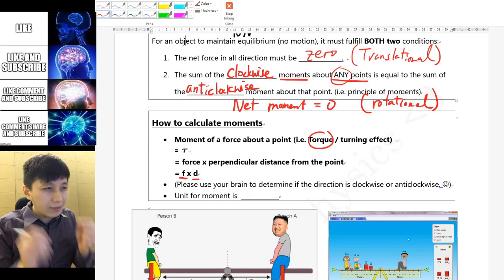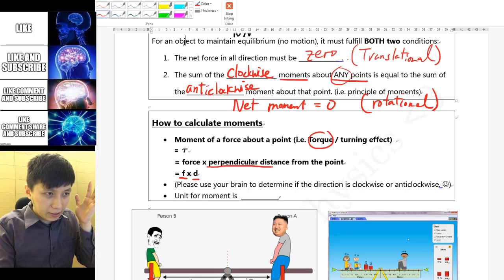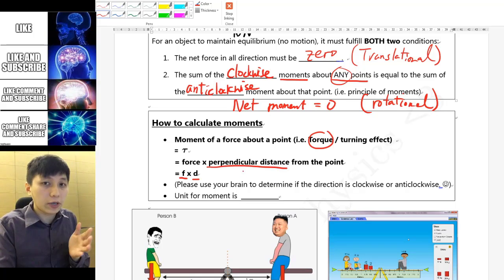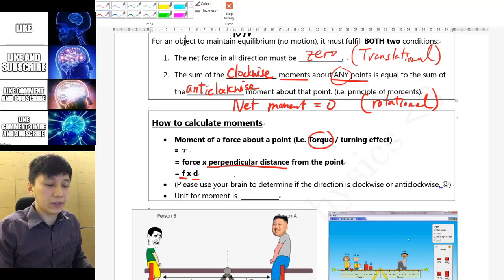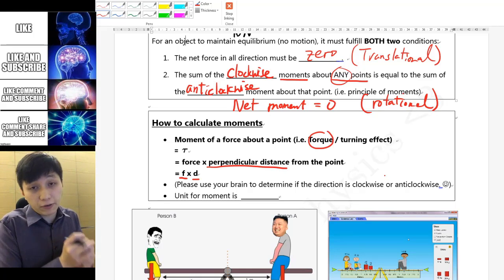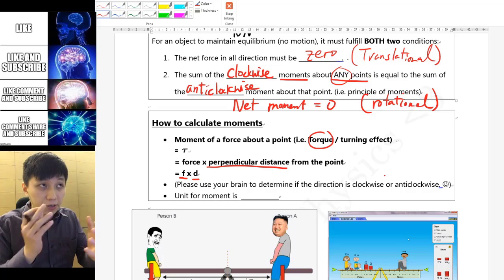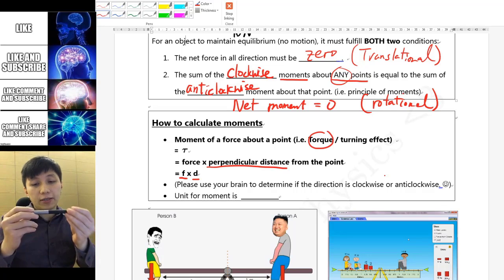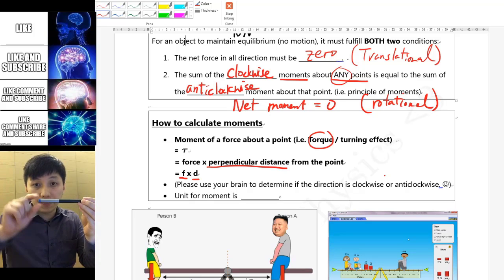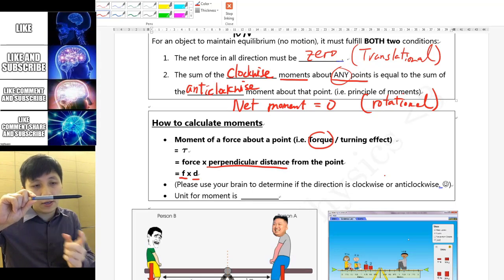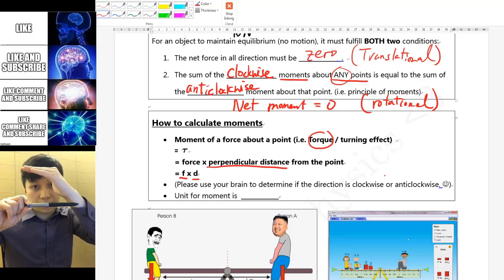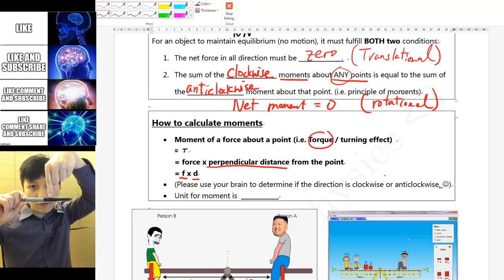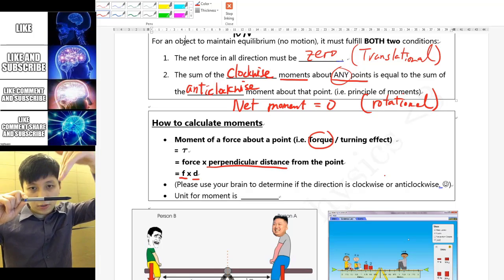The equation for calculating moment is: force times the perpendicular distance from a point. If you don't fully understand perpendicular distance yet, that's okay — practice will clarify it. Whenever we talk about moments, you must consider one particular point. For example, with my pen, if this point is fixed and I push in a certain direction, the moment acts in that direction.